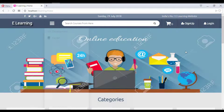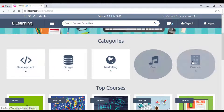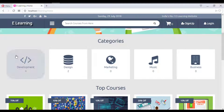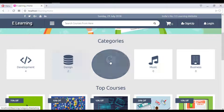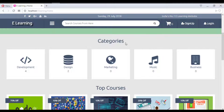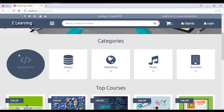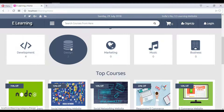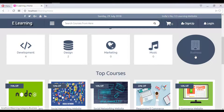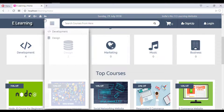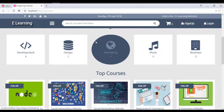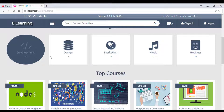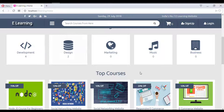Scrolling down, all available categories are displayed. Currently there are five categories: development, designing, marketing, music, and business — you can add any category as needed. Each category shows its course count. Marketing, music, and business have zero courses, so they don't appear on the homepage. Only development and designing are shown dynamically because they have courses assigned to them.